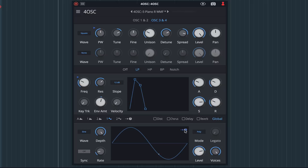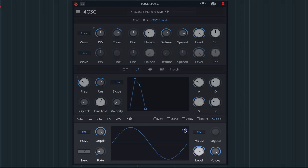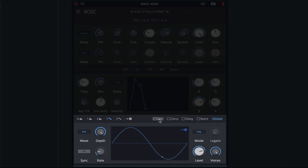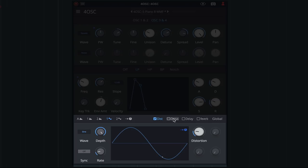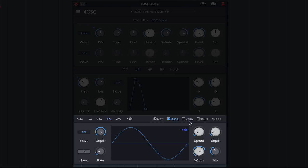We can make the entire sound a little more interesting by utilizing 4OSC's effects. Let's add a little distortion for grit, some chorus for width, and delay for ambience.